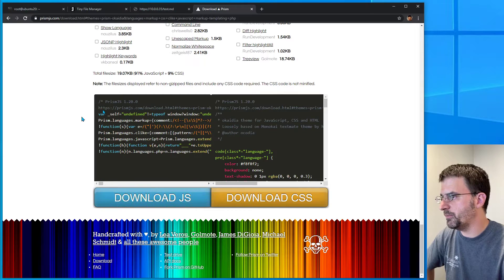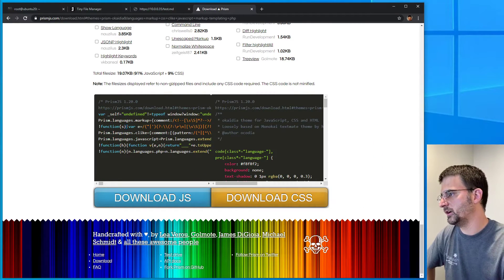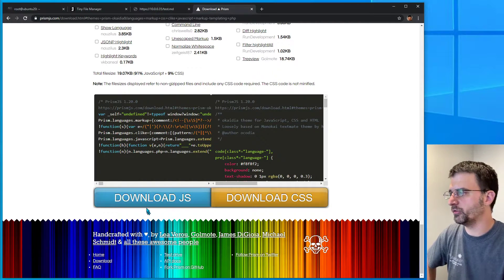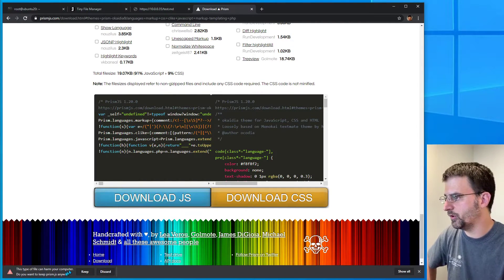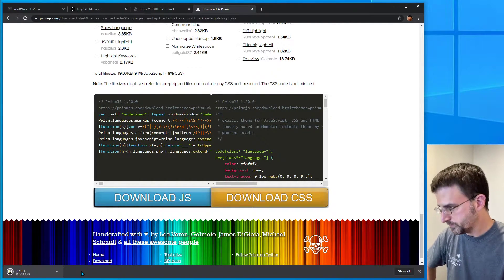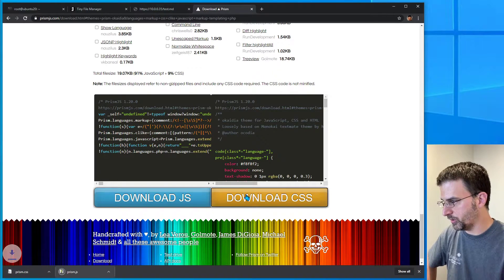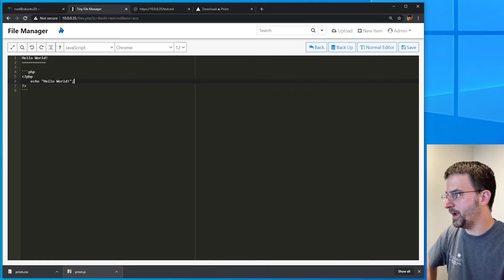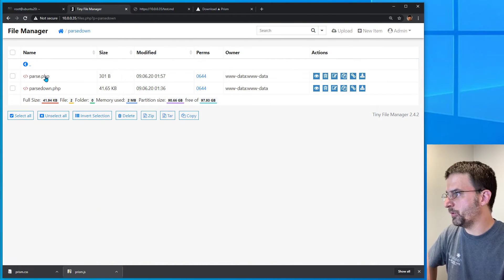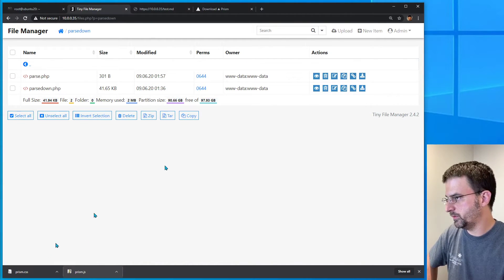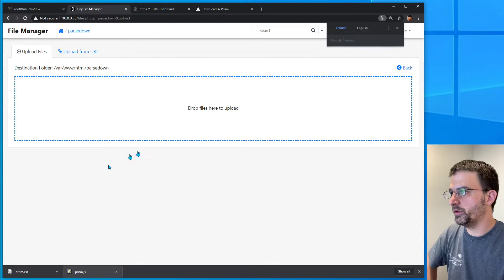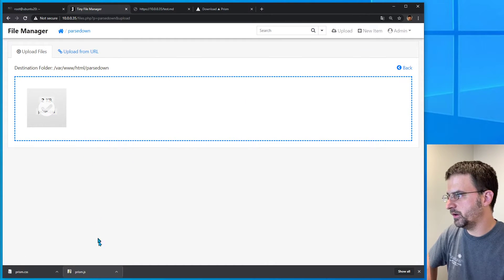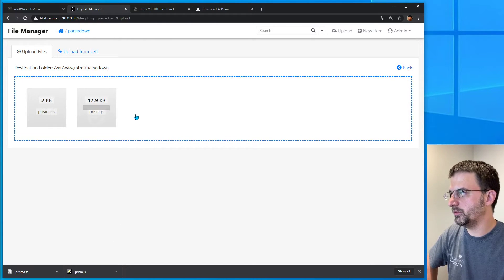Then down at the very bottom, once you get it all done, it gives you a box on the left that shows the code and a couple of buttons to download. We're just going to go ahead and download them. Head over to our tiny file manager, pop over into parsedown, and upload prism.css and prism.js.